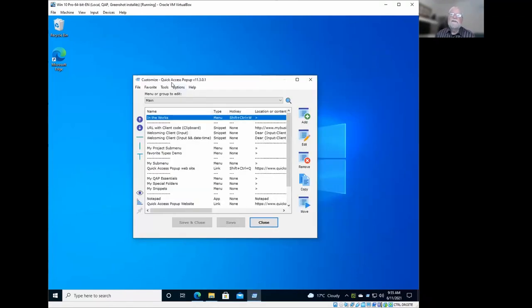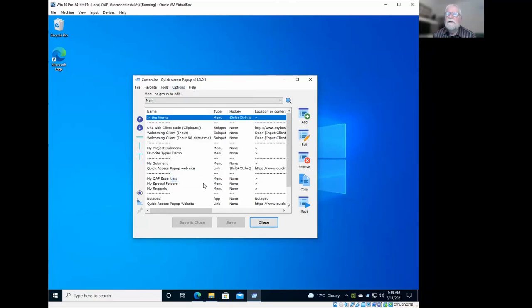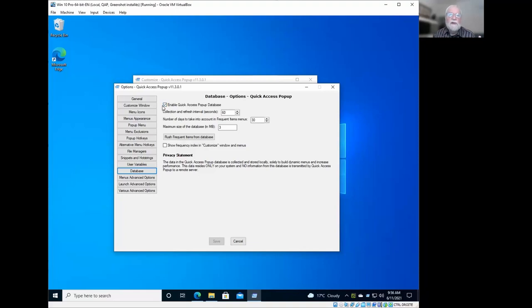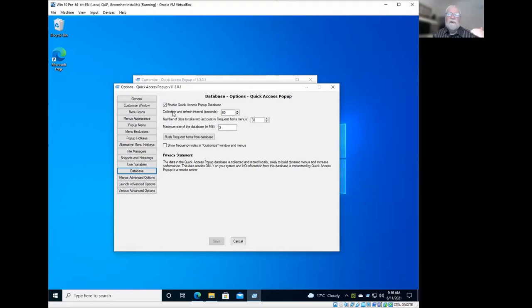So what we could do, Joe, now is to see the options that you can choose that will decide or control what is the content of these frequent folders. In Quick Access Pop-Up, in the Customize window, if you open the Options menu, you have the Database item here. So it will open the Database Options. The first option you have is to enable or simply disable the Quick Access Pop-Up database. If you disable the database, you will not have the frequent folders or frequent files available.